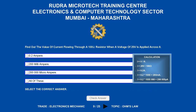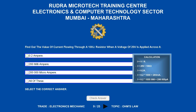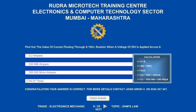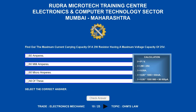Find out the value of current flowing through a 100 ohms resistor when a voltage of 20 volts is applied across it. Options are A) 0.2 amperes; B) 200 milliamperes; C) 200,000 microamperes; D) all of these. The correct answer is all of these.